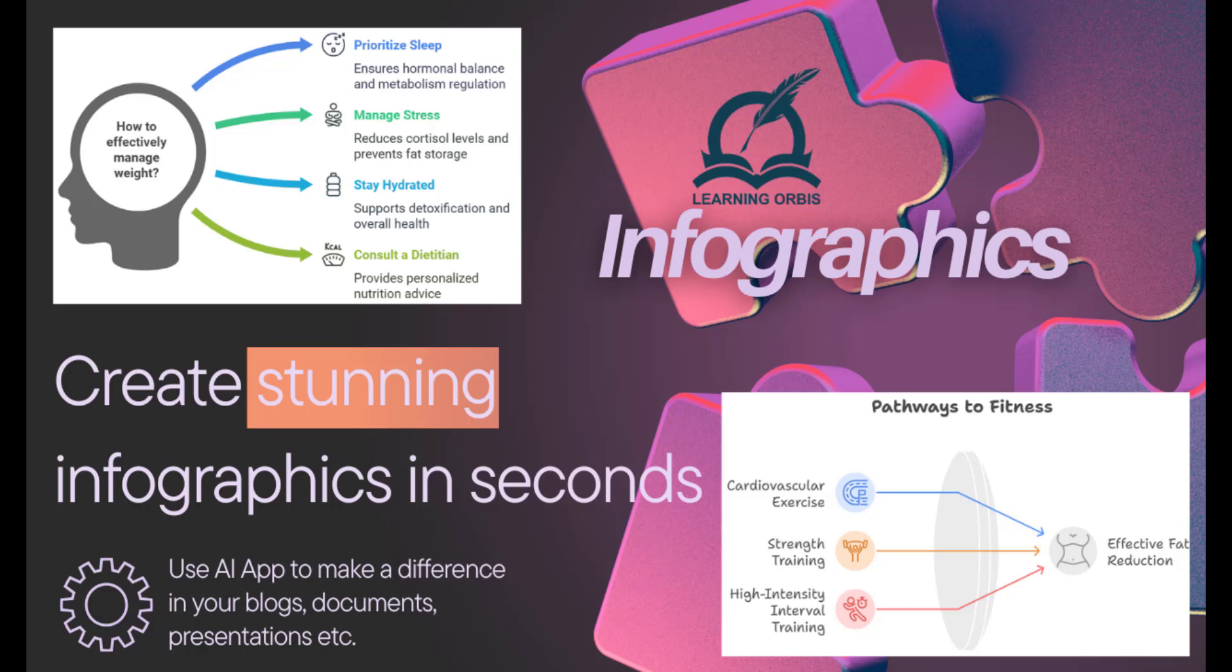If yes, and if you need to display such information through infographics, then this video is going to take you through a very nice and freely available AI tool that can help you out.